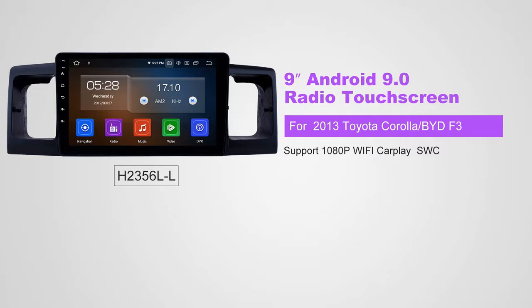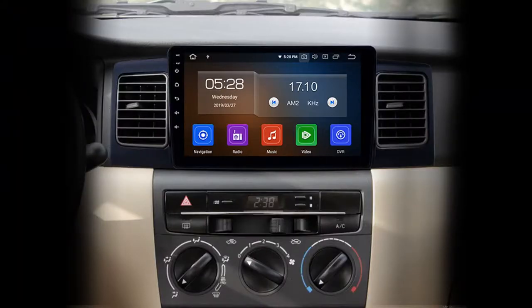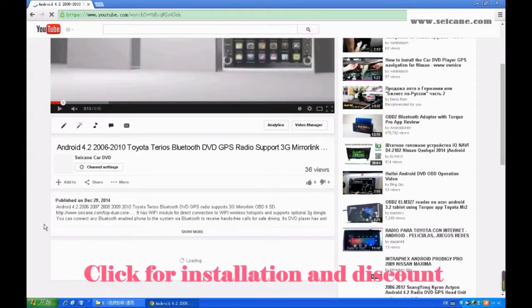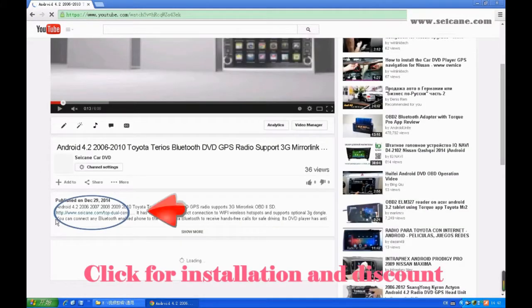Hi, friends. Welcome to SeGain Video. This head unit has the latest Android system and a stronger CPU chipset. You can download apps, use voice search, and online Google Maps in it. It has many great functions. Let's see what it can do for you.